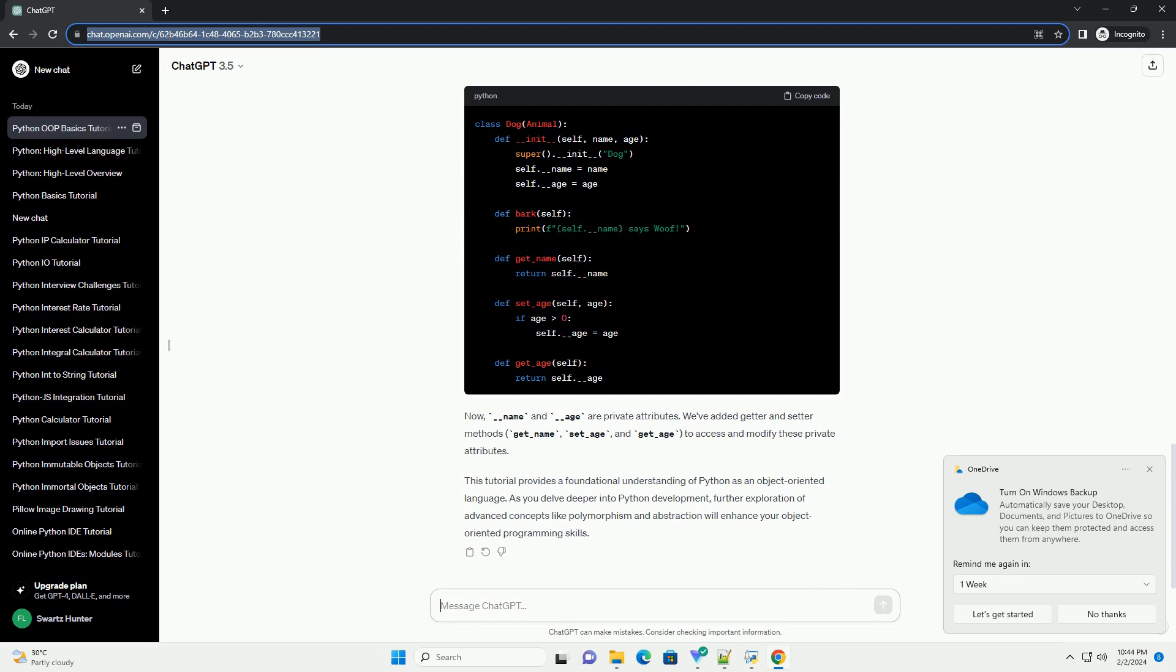Inheritance allows a class to inherit attributes and methods from another class. This promotes code reuse and the creation of more specialized classes.